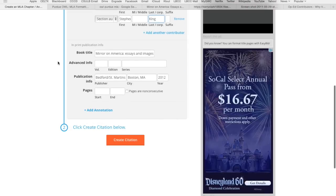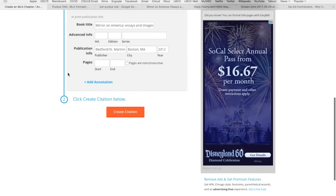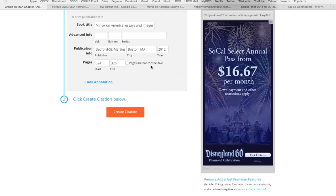We don't need any of the advanced info. The only thing we need to put in here are the page numbers — and what were those? 324 to 326. We're not going to click 'non-consecutive' because non-consecutive means it's not in numerical order — like it's not 1, 2, 3, it's something like 3, 4, 26. But this is in order, so we're fine. We're going to hit Create Citation.